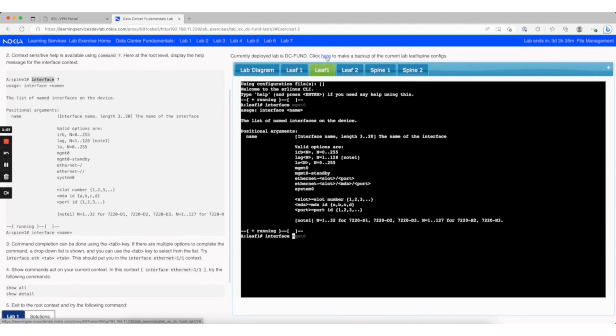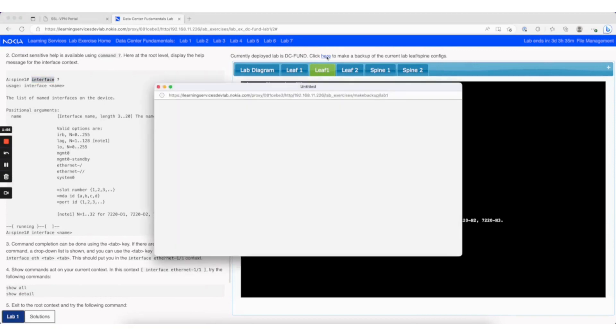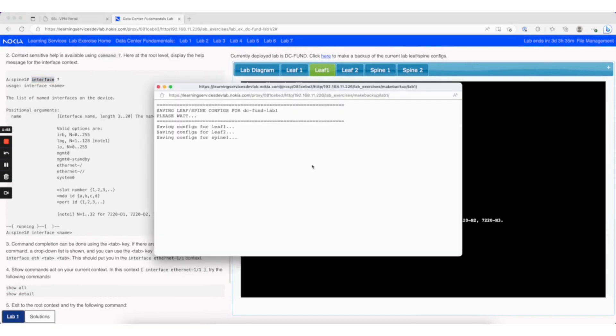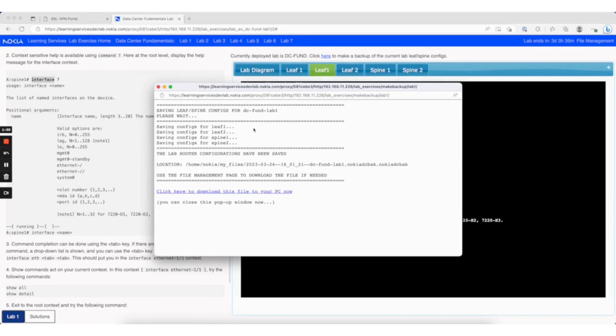You can click the link at the top to make a backup of the configurations for the different nodes in the topology, the leaf and spine nodes. Then there's a link to download to your PC.